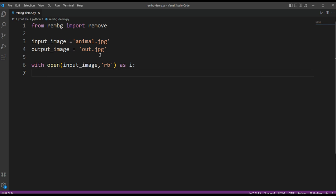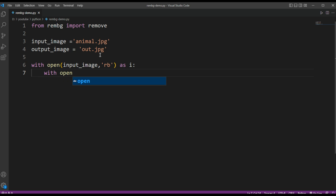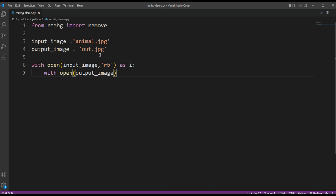And we are going to write to the output image, and we need to open that in writing mode, binary.